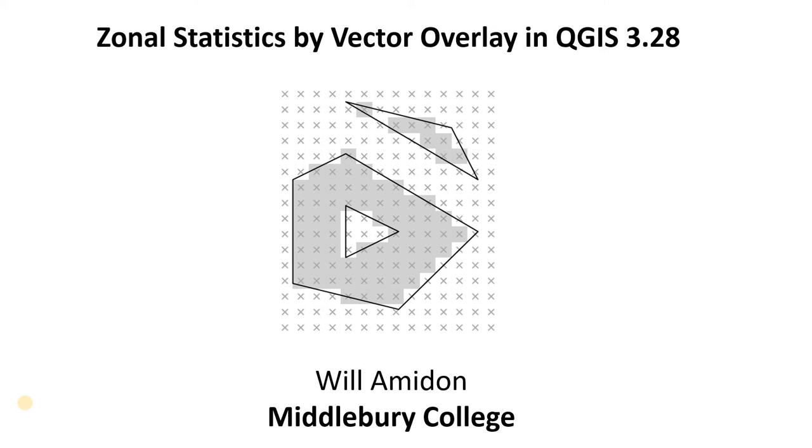Hi everyone, in this video we're going to learn how to use the zonal statistics tool to extract the mean or sum of all the pixel values in a raster that are within a given vector overlay.